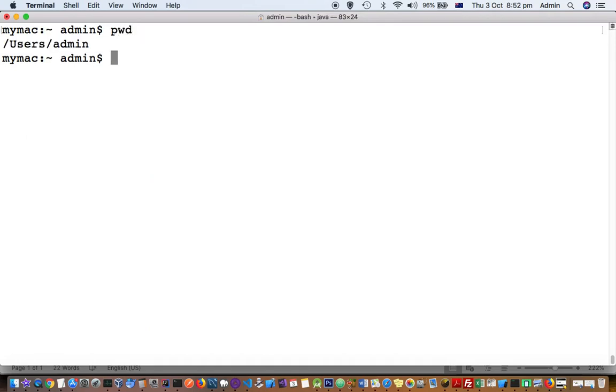Let's do the first step. Let's see if the file exists or not. So let's do first step: nano ~/.bash_profile.